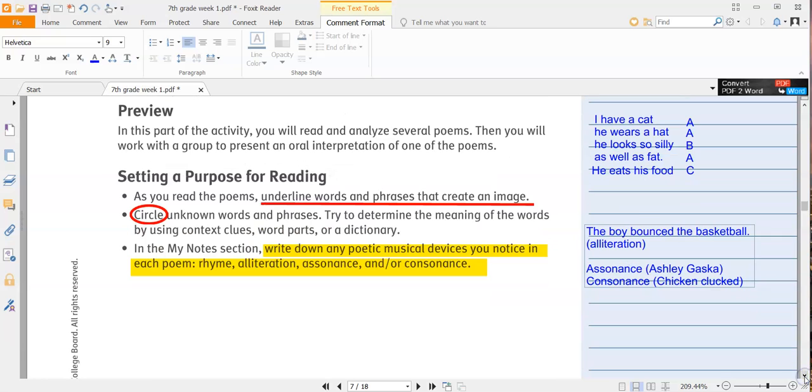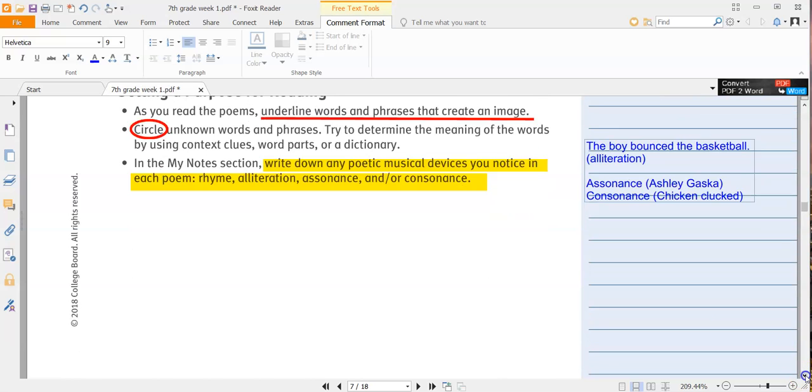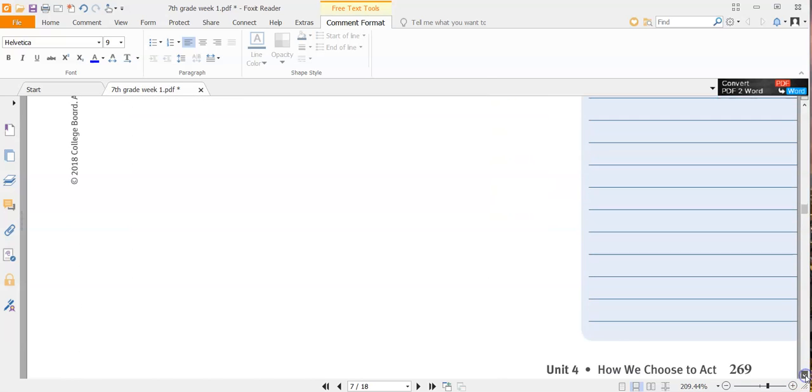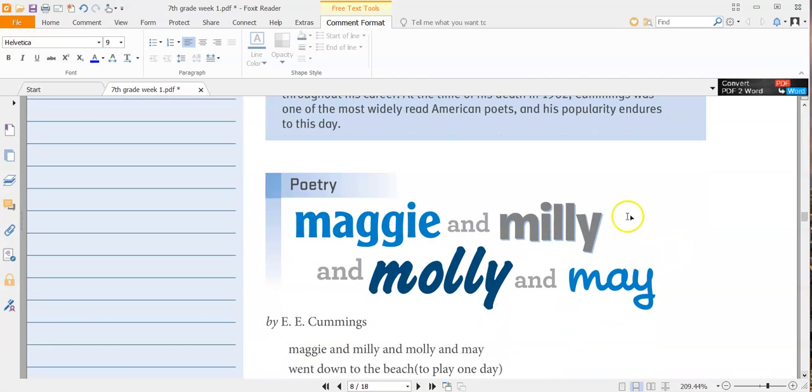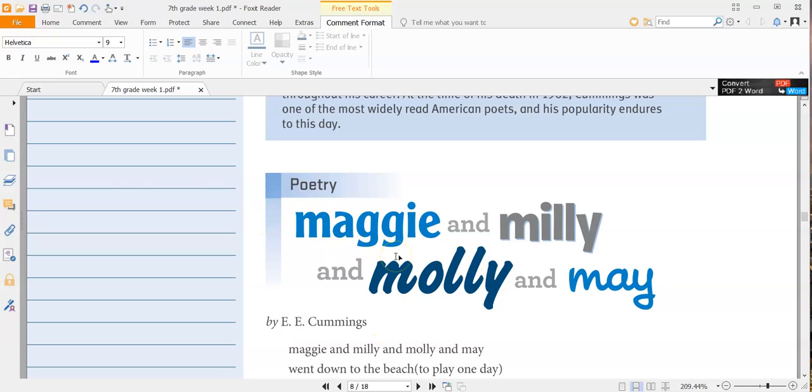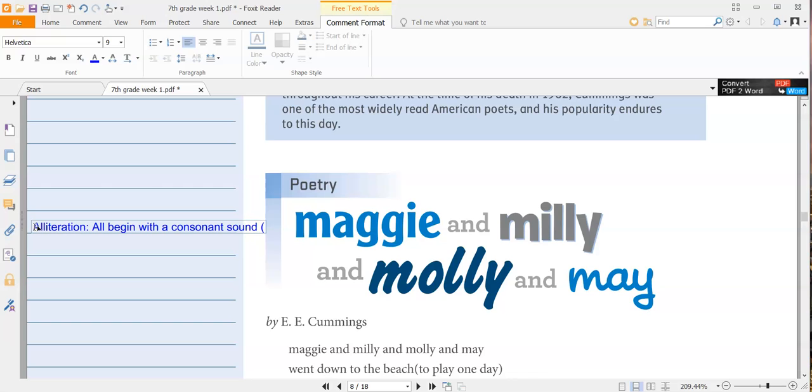Let's continue going. Those are the things we're looking for. We're looking for rhyme, alliteration, assonance, and consonance. Poetry. Maggie and Millie and Molly and May by E.E. Cummings. Well, I already know right off the bat that that's an example of alliteration because they all start with the M sound.